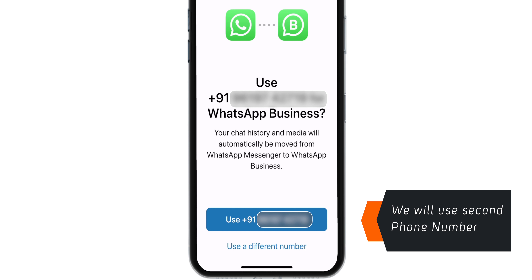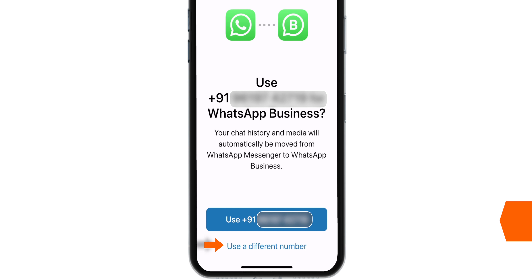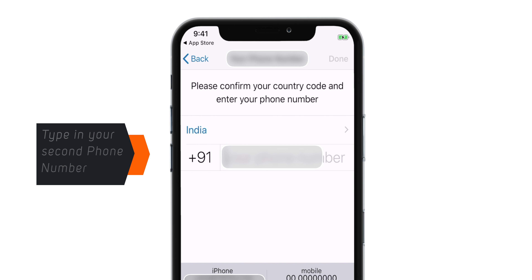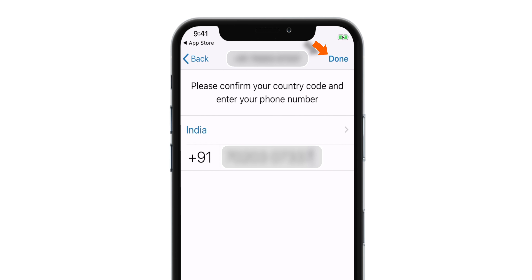I'll use my second phone number. So we will choose 'Use a different number.' Now you want to type in your second phone number and hit Done.